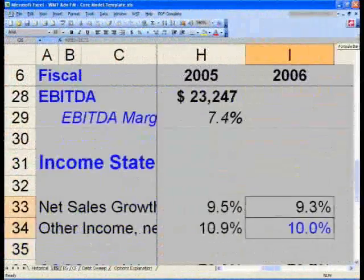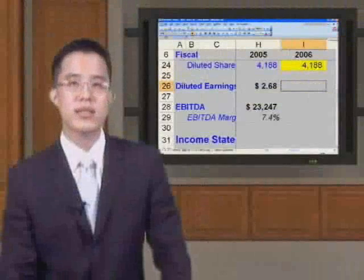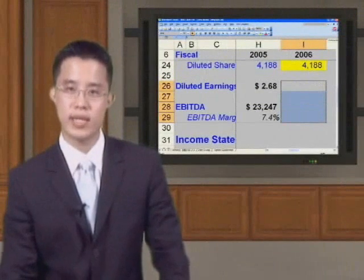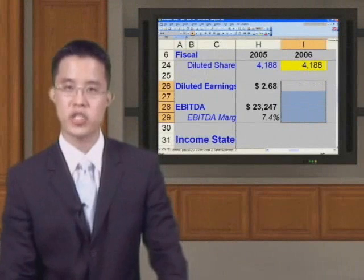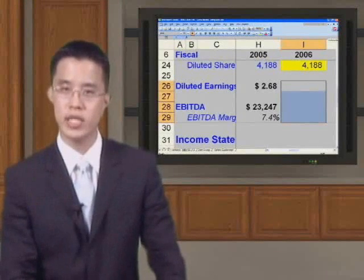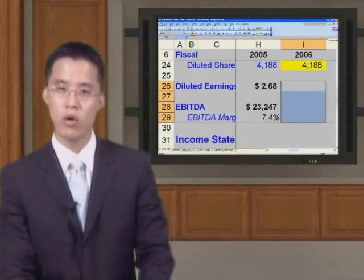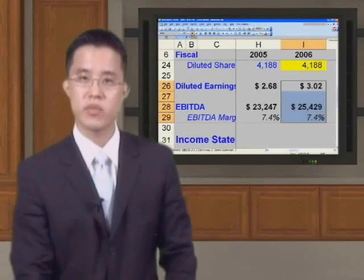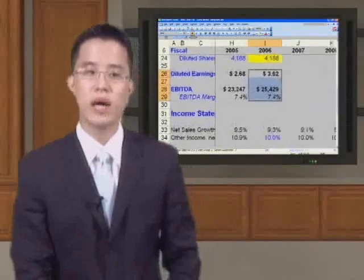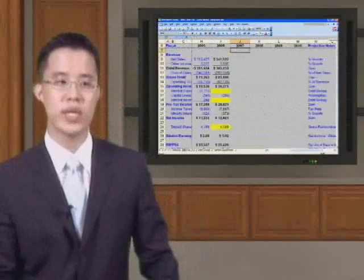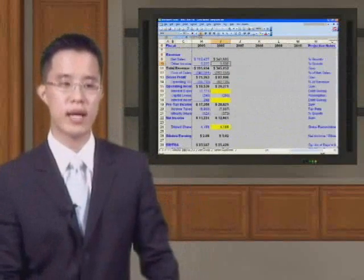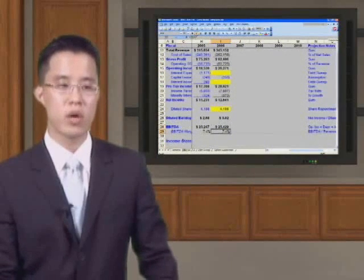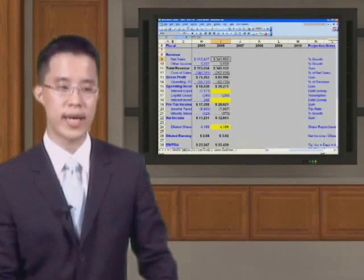Now we are almost done. Please go to Cell I-26 Diluted Earnings Per Share. Hit Shift Down Arrow to I-29 EBITDA Margin. At this point, hit your Ctrl-R keystroke key. Once you hit Ctrl-R, you now have the numbers filled in. What I would do now is to quickly zoom out of my spreadsheet so we can see the totality of these numbers, and you will quickly see here and understand what we will now do next.